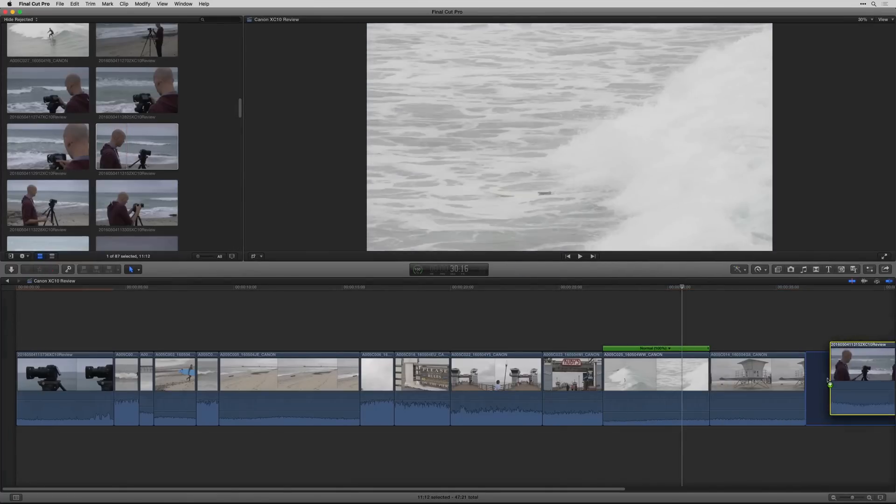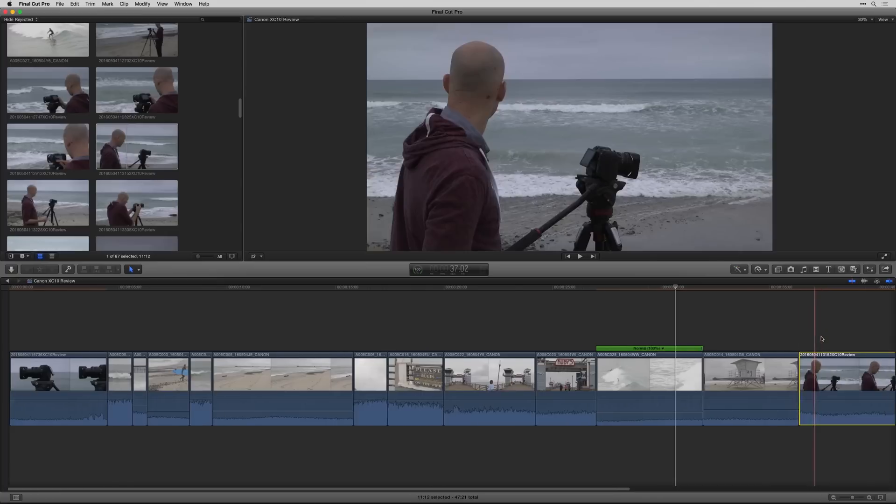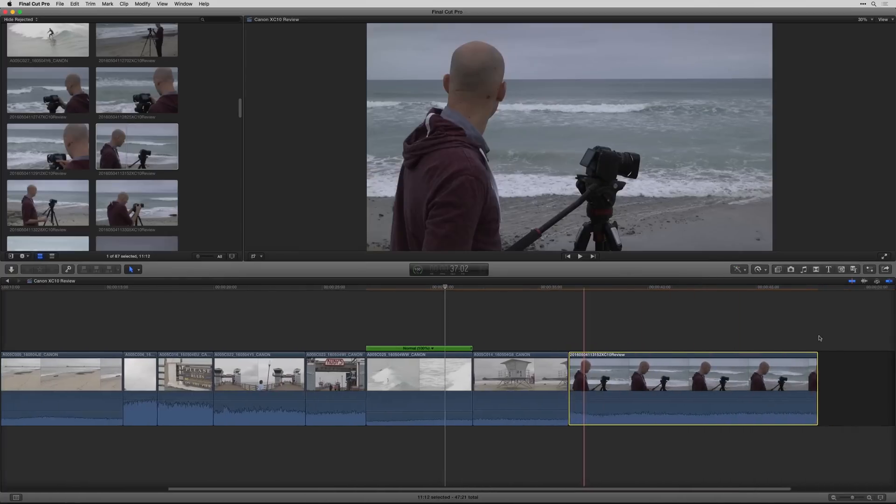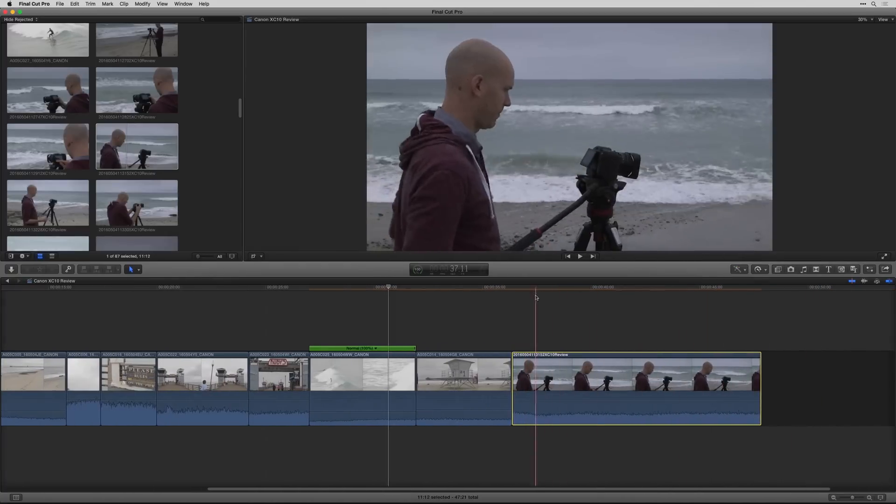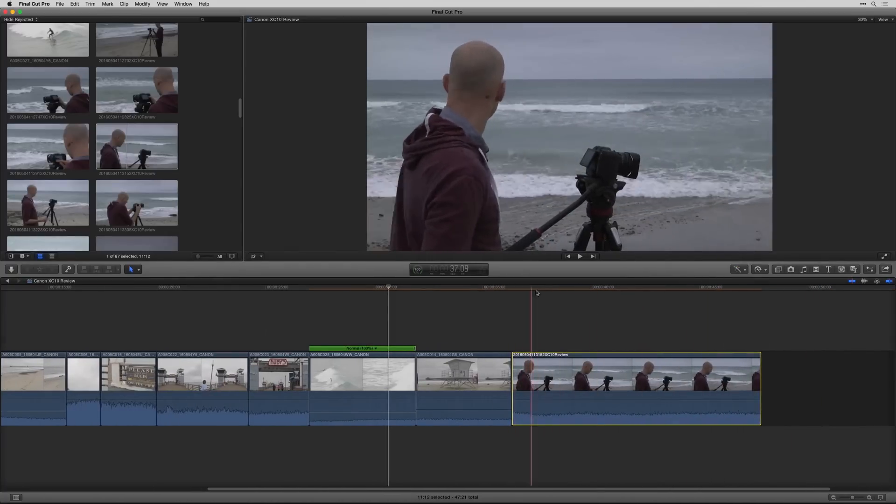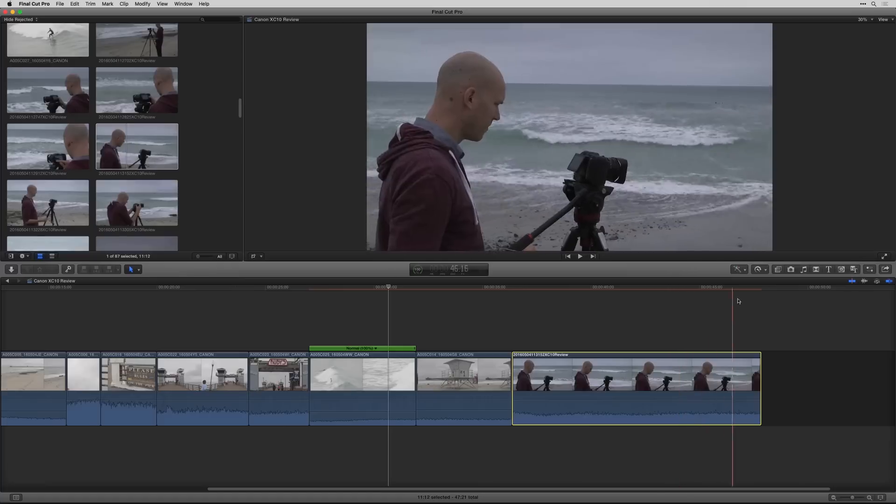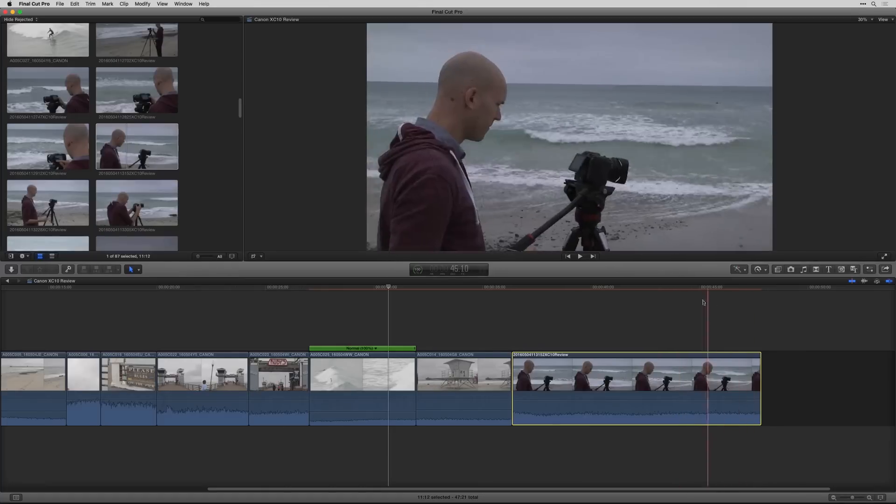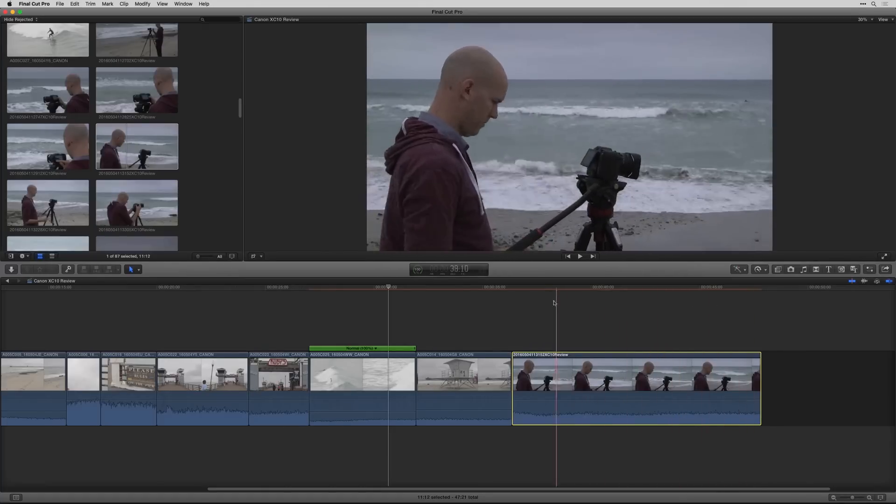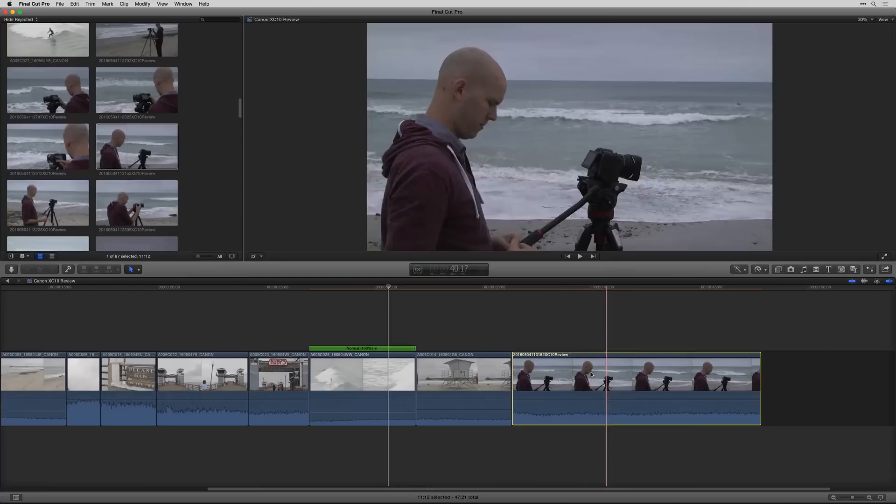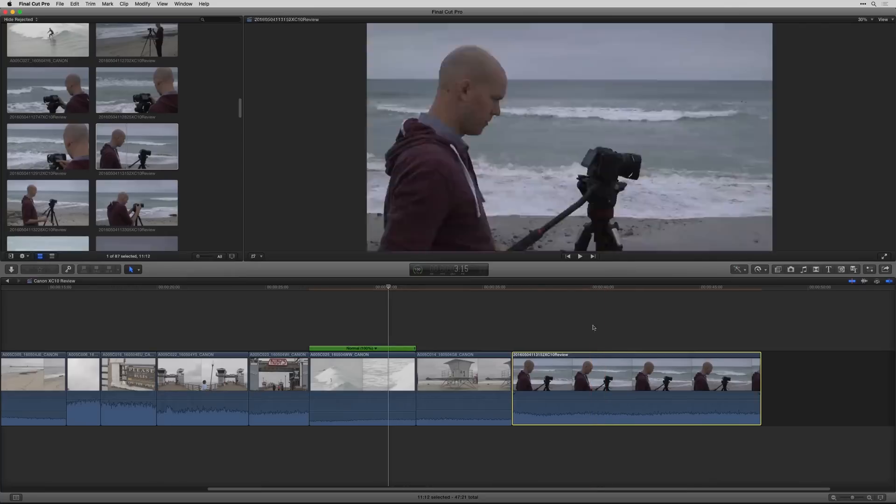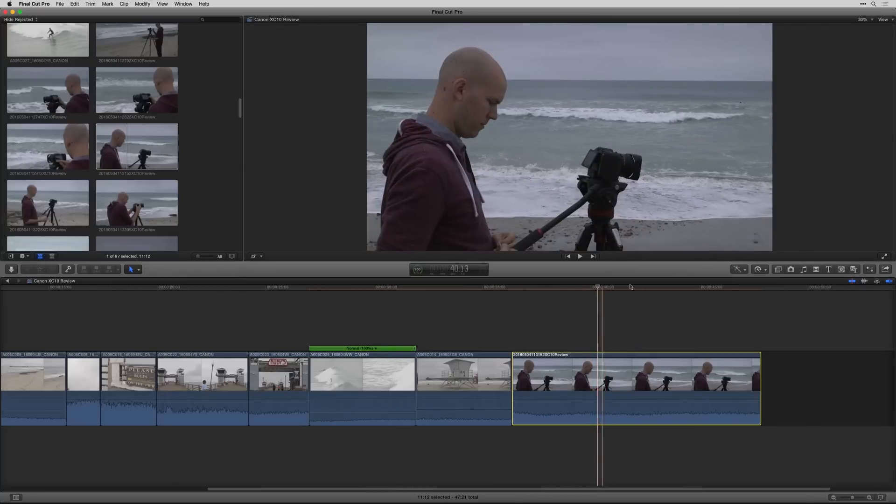This clip that I'm using here was actually shot on a monopod. So as I move it around you can see the shot's moving a little bit. Maybe I want it to look like it was completely locked down.